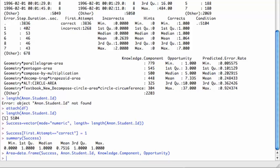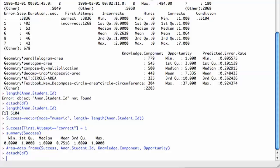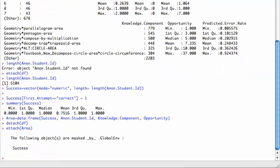We could type summary area if we wanted to. But now I'm going to detach DF and then attach this new one area. That's just to indicate that I have success in two different ways.